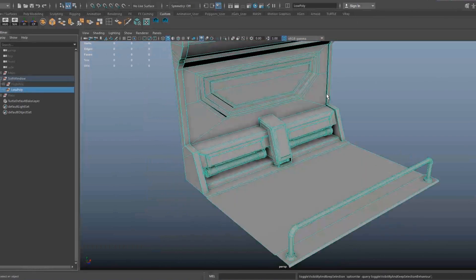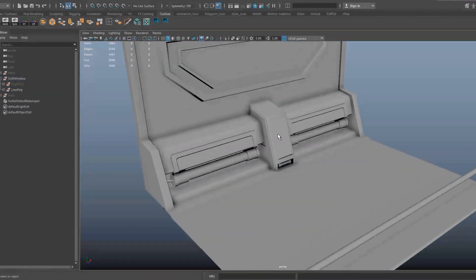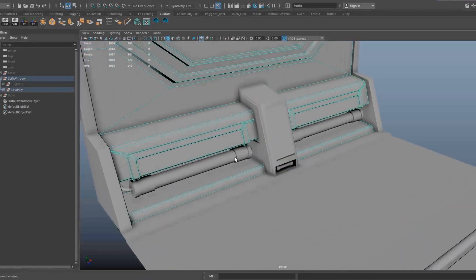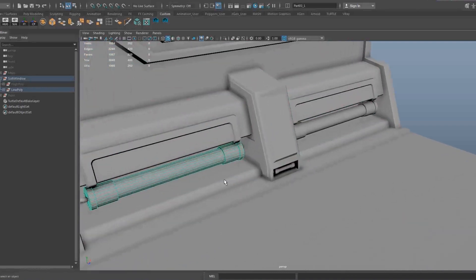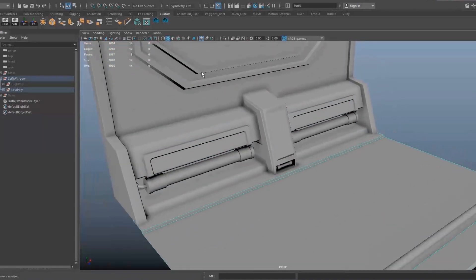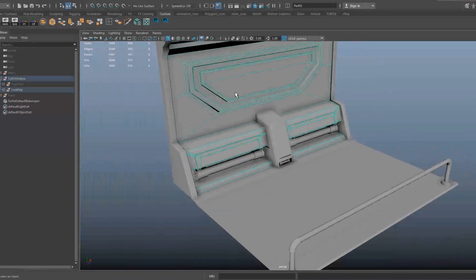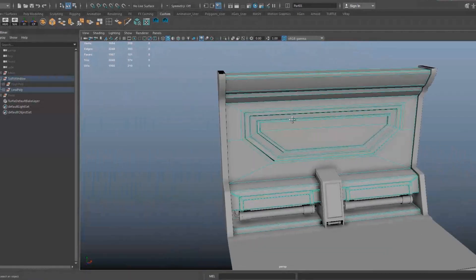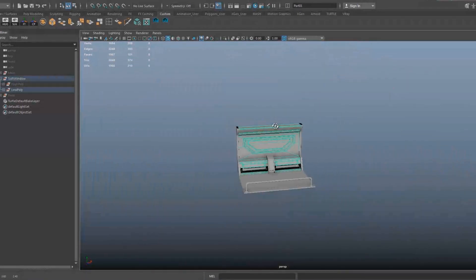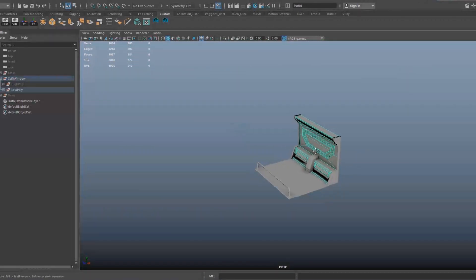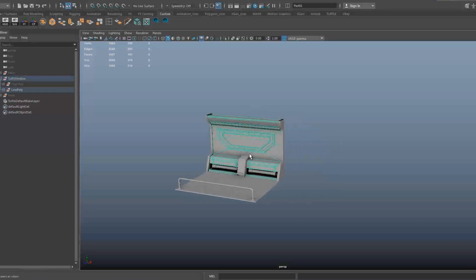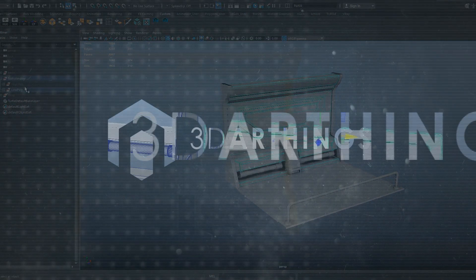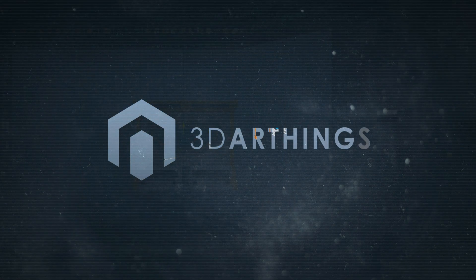Starting with some basic primitives to gain fundamental understanding of the process, we will then move through every stage until we have a final model ready for a game engine. I hope you find this entertaining and valuable, and thank you for your time. Enjoy it!